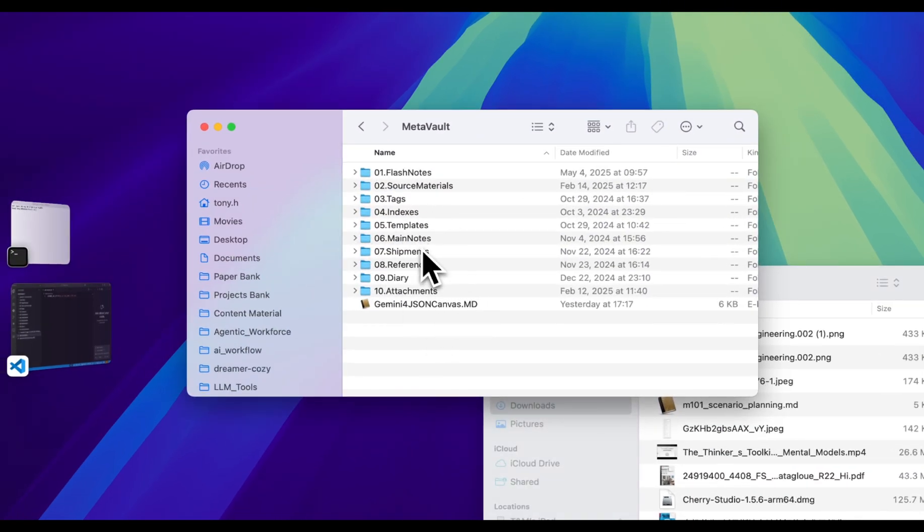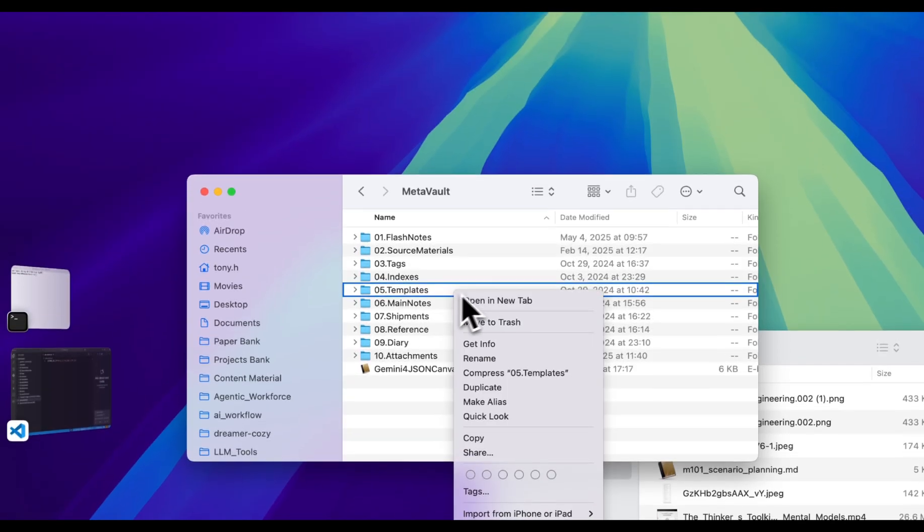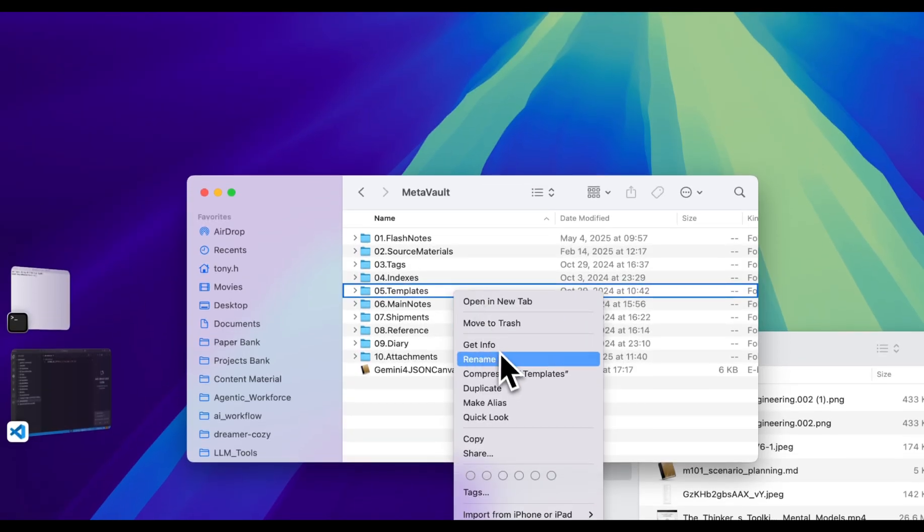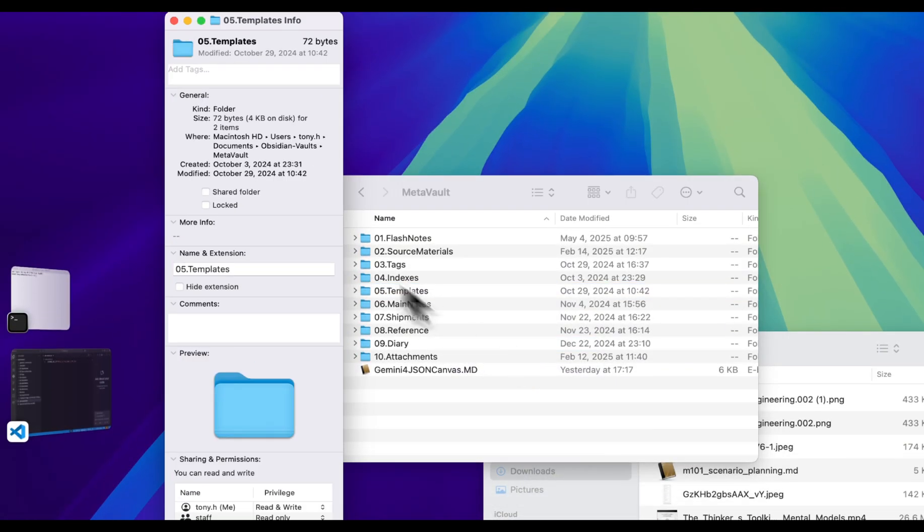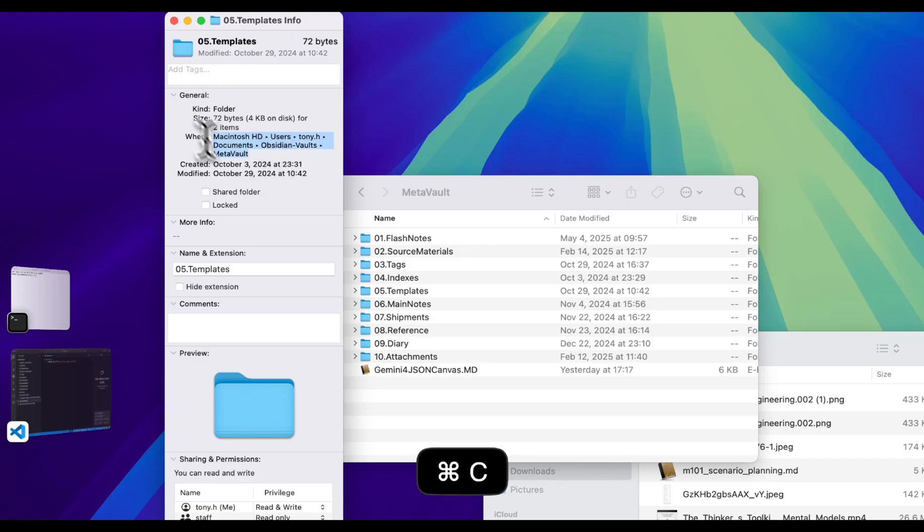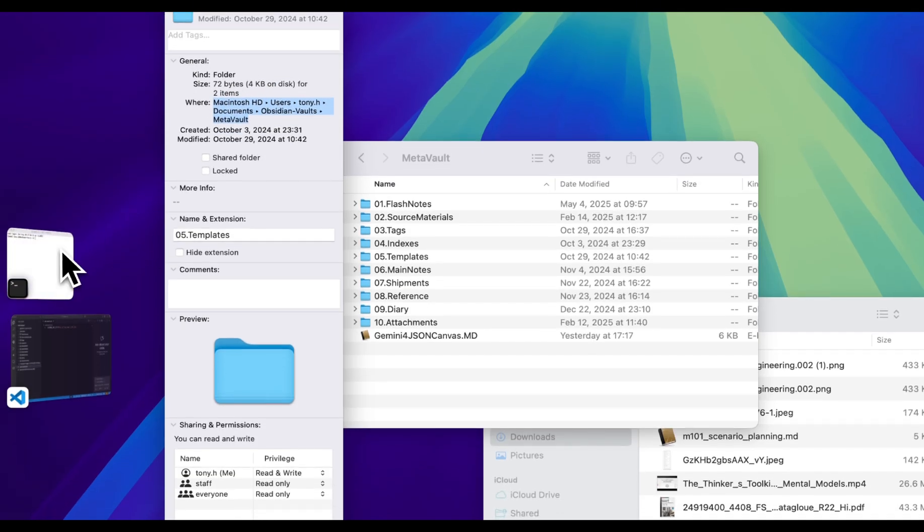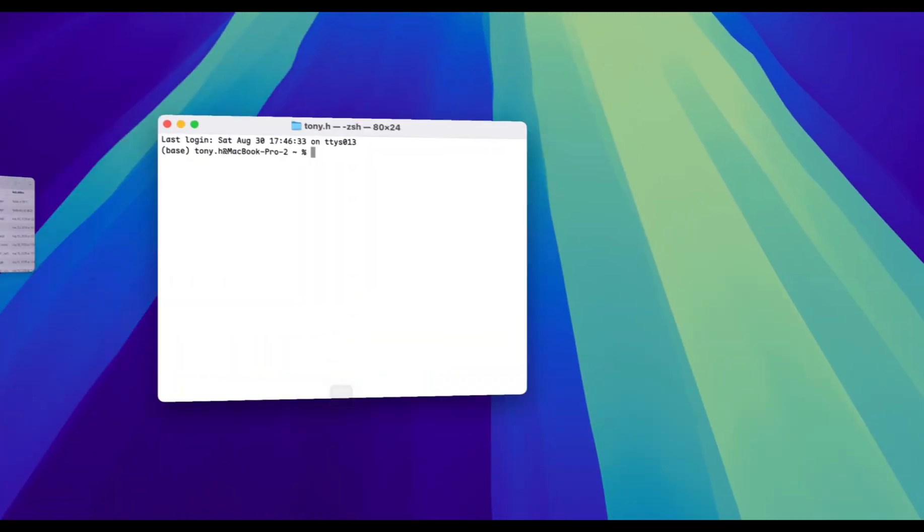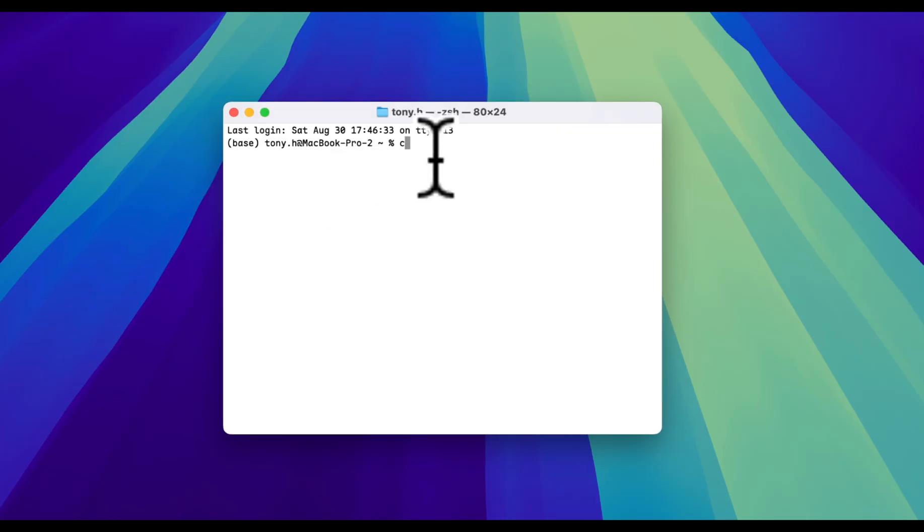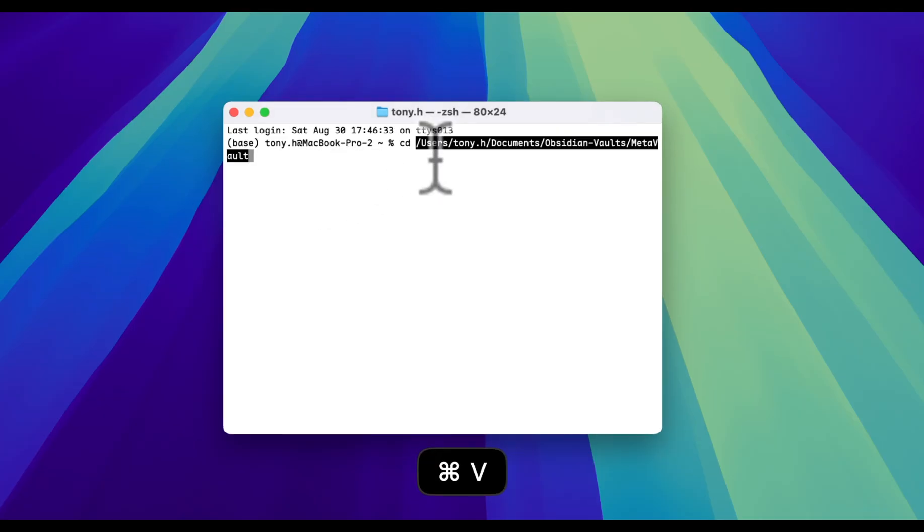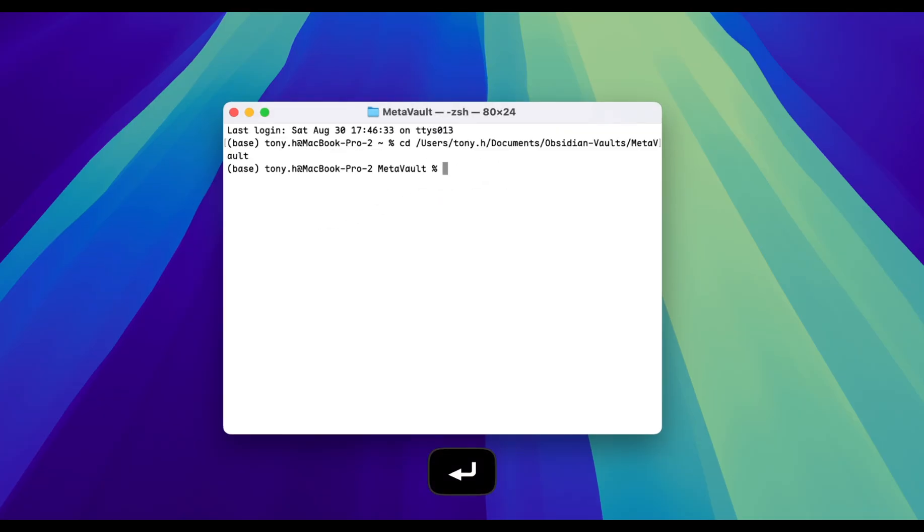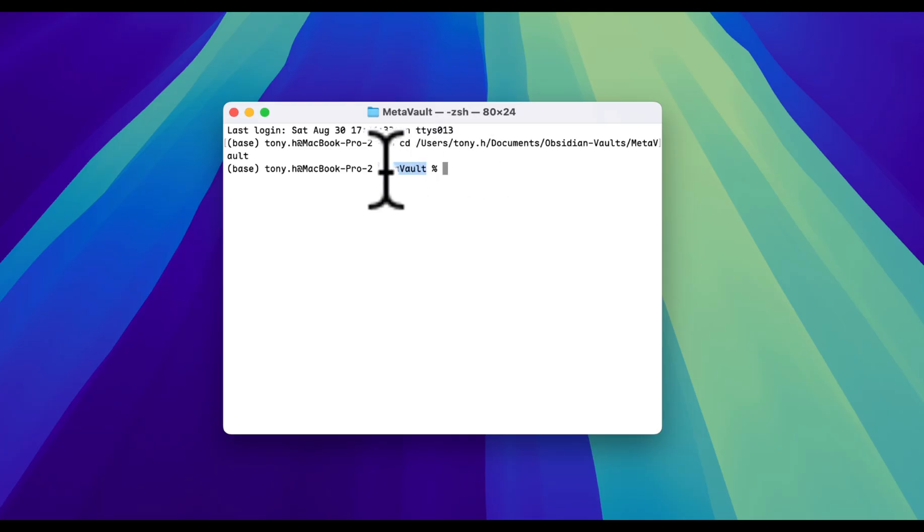Then we will need to navigate to the root directory of your vault. You can find the file path by right-clicking on any file in your vault and select Get Info. Then copy the file path in the terminal. Type cd and paste your directory.